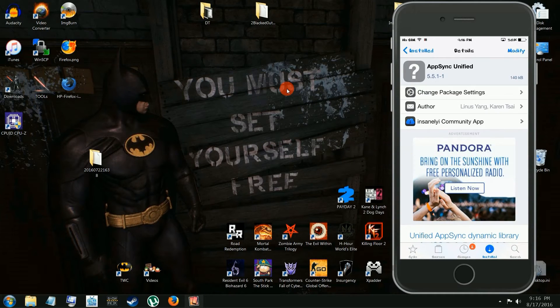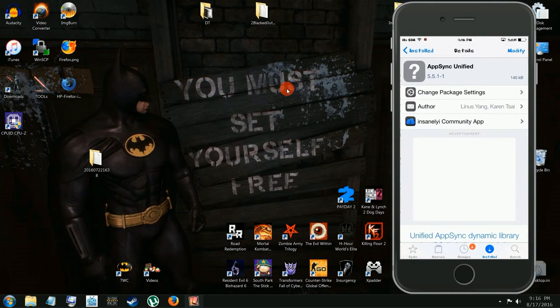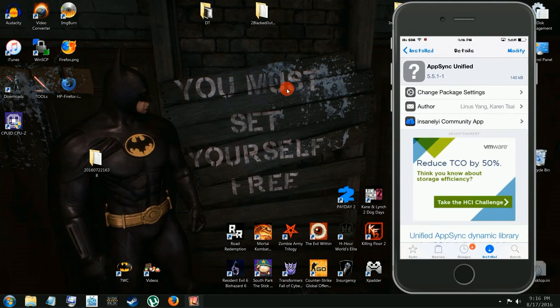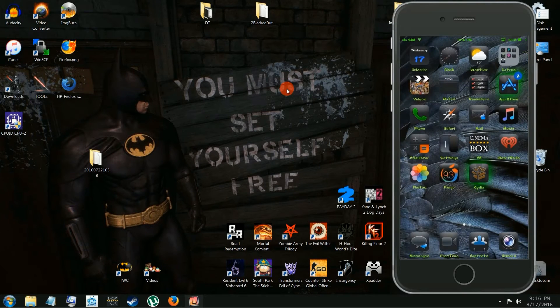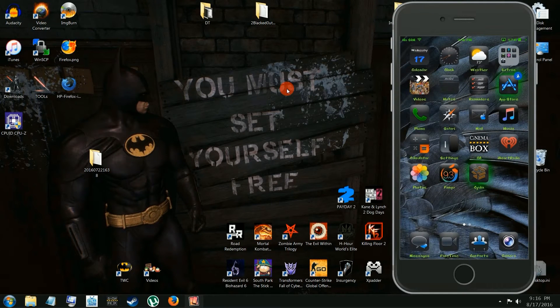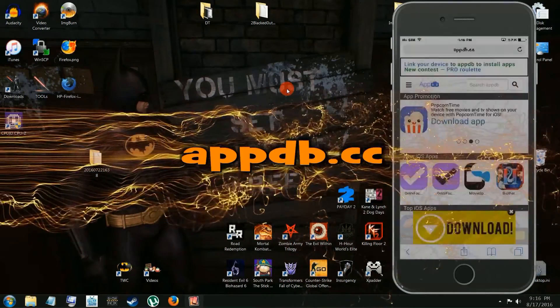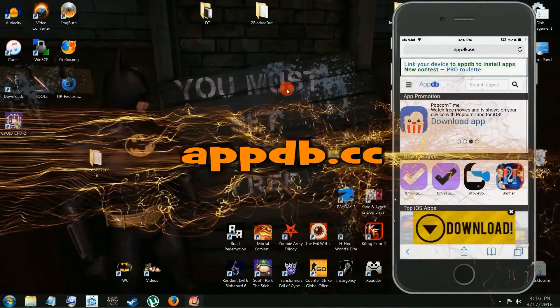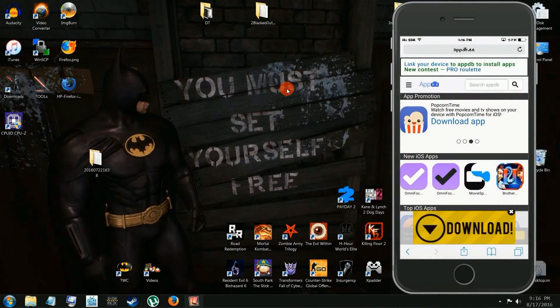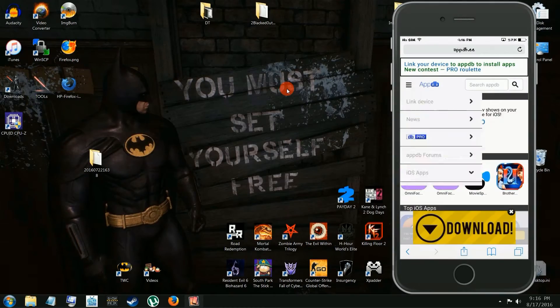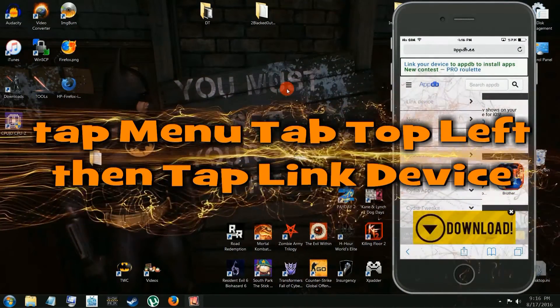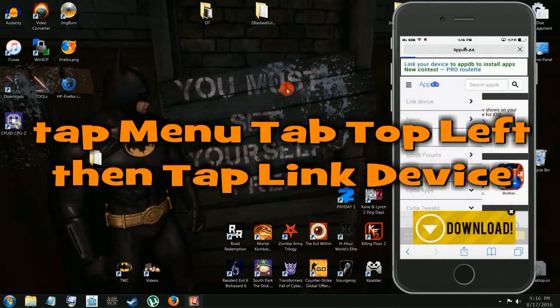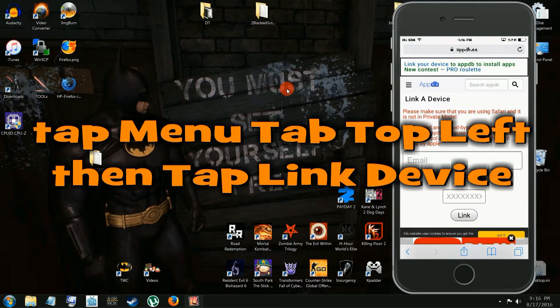I'm running iOS 9.3 so I'm using Unified. The tool I'm going to be using, you're going to want OpenSSH if you don't have that. This is for jailbreak only, so you should have OpenSSH.